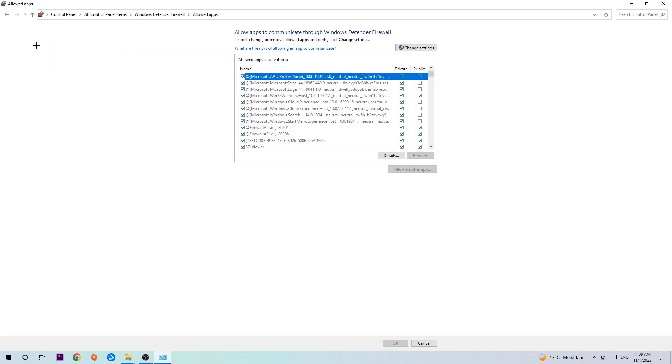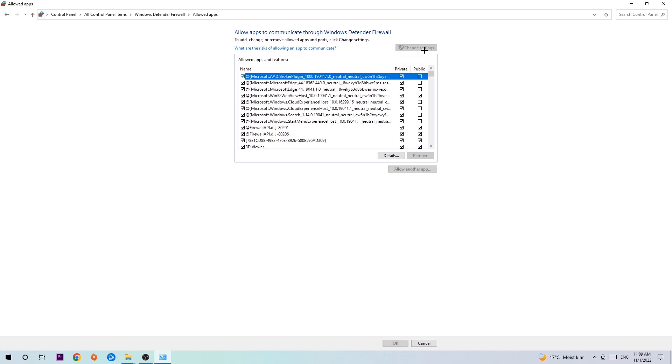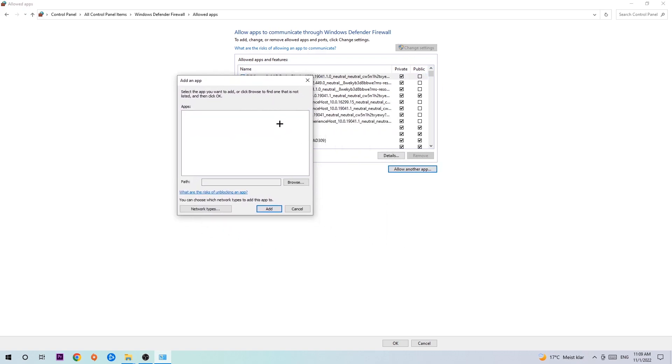Once this tab opens, navigate to the right-hand side, click Change Settings, and then go down to Allow Another App. After clicking Change Settings, you should be able to click on that.